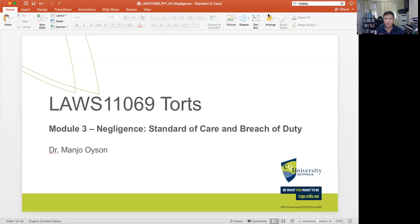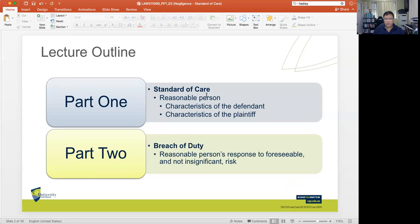What must also be established in order to prove there is a breach of a duty of care is that there is a breach of the standard of care that the circumstances would require. So in this module, our goal is to talk about the content of the duty of care in terms of the standard of care the law would expect, and then to discuss the principles that govern breach of duty of care.